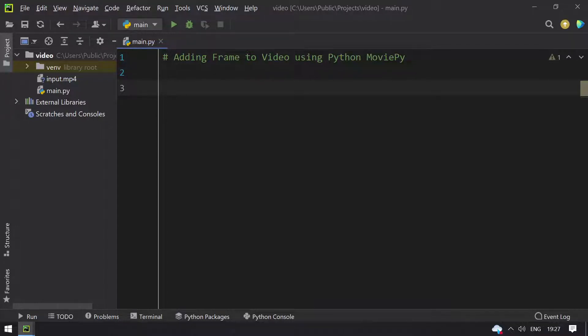Hello guys, welcome to TechBlog. This is a Python MoviePy tutorial. In this video you will learn how to add a frame to a video using Python MoviePy editor.